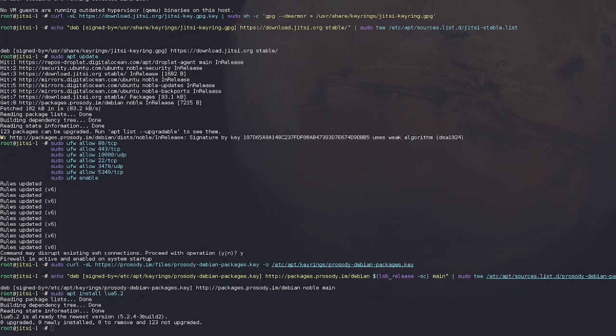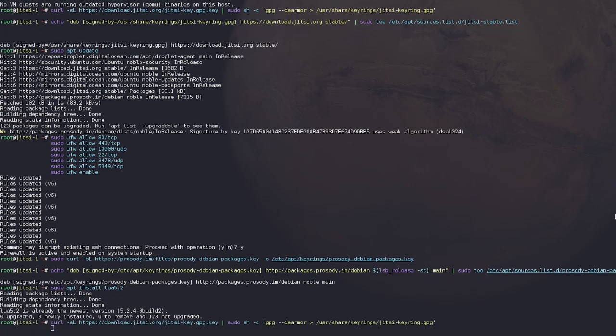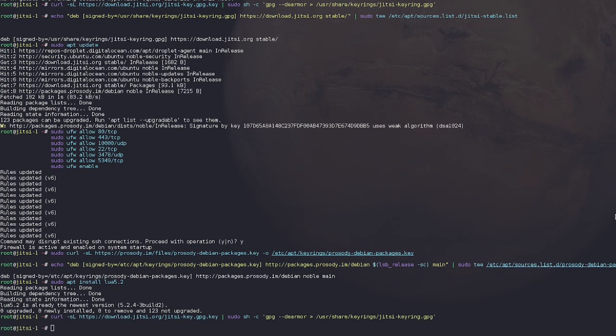Then we run sudo apt install Lua 5.2. Lua is just a programming language. Don't worry, you don't have to actually program in it. This is just, again, another, we're just getting all the dependencies so that Jitsi can run properly.